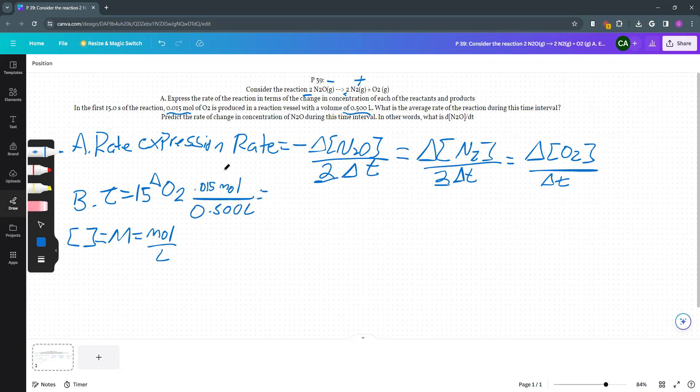So I'm going to do 0.015 divided by 0.5 to see what was the concentration of O2 created in that time span. So that concentration is 0.03 molar.